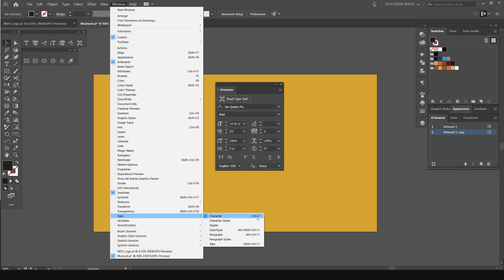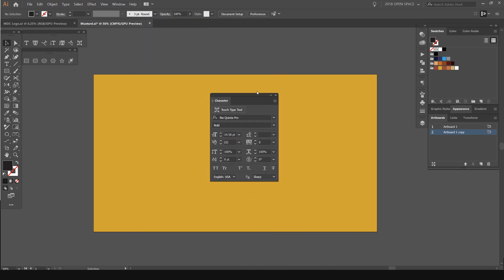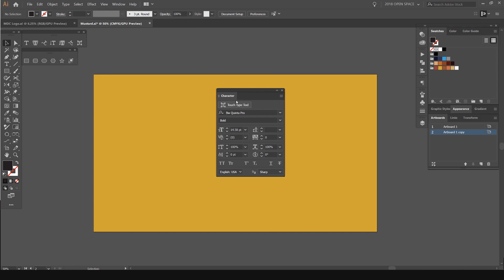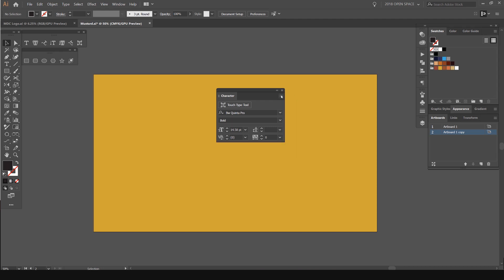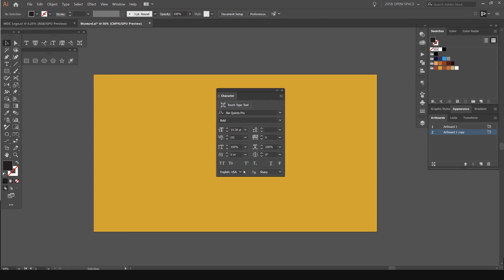The shortcut is Control-T. Click on that and you should get this window up. To get all these options here, you can just click the hamburger menu on the top right and click Show Options. If it says Show Options it should open that up, and if you want to hide it, you can just click Hide Options.